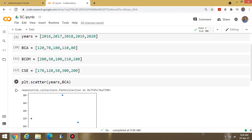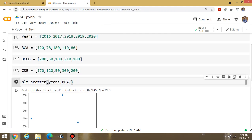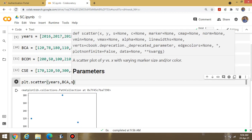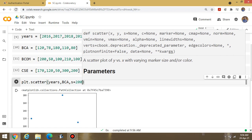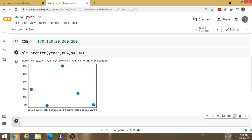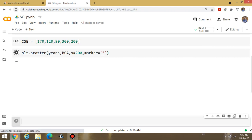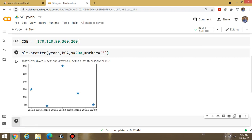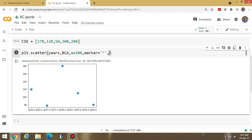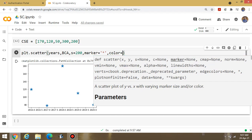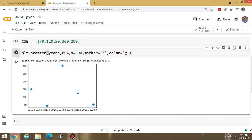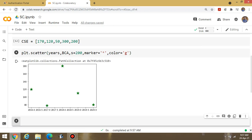Suppose I want to increase the size of the scatter points — I write s=200 inside the scatter call to increase the size of the plotted values. You can also change the design by writing the marker parameter. Suppose I write marker='*' for a star shape. Execute the program again and the data points are displayed as stars. You can also change the color by writing color='green'.